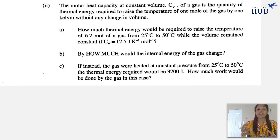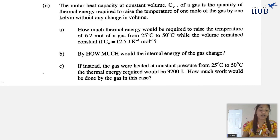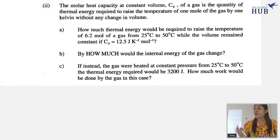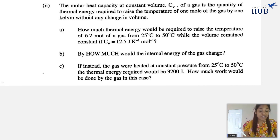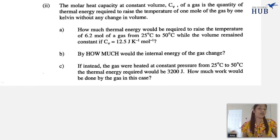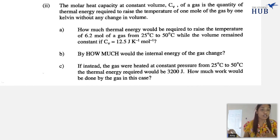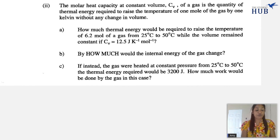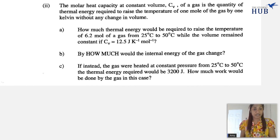The temperature change in a gas can be considered either at constant volume or constant pressure. Constant volume is represented by Cv and constant pressure by Cp. The molar heat capacity at constant pressure, Cp, is the amount of heat required to raise the temperature of one mole of a gas by one degree when pressure remains constant. The molar heat capacity at constant volume, Cv, is the same but keeping volume constant.